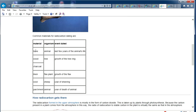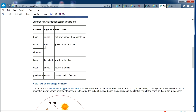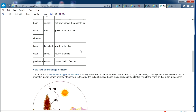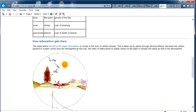You can date bone, wood, charcoal, linen — charcoal is an interesting one because it's supposedly hundreds of millions of years old, yet it still carbon dates, which you shouldn't be able to do.